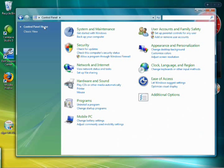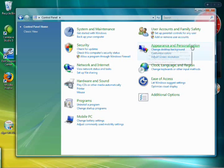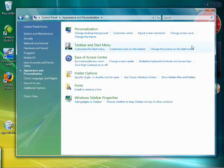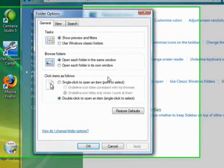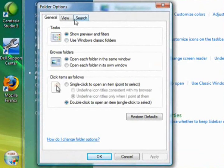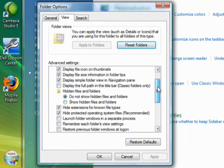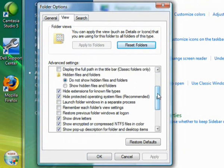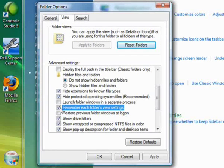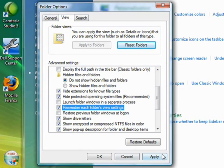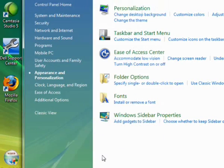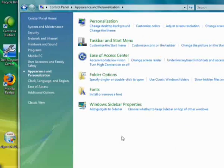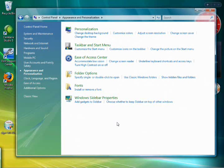So I'm going to go here to this view, I'm going to click on appearance and personalization and I'm going to click on folder options. Then I'm going to click on this view tab and you can see there's this setting here, remember each folder's view settings. So check that that's remembered every time and click apply and OK.